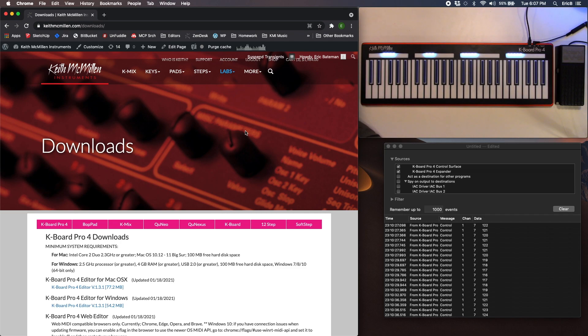This is Eric with Keith McMillan. Today I'm going to show you how to set up our K-Board Pro 4 and expression pedal in Bitwig.